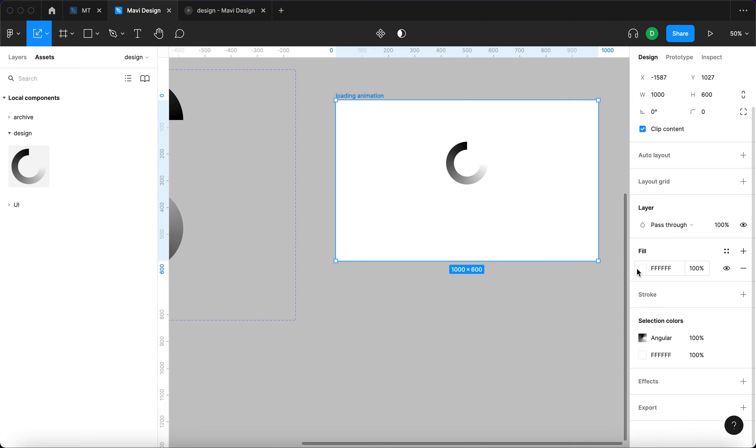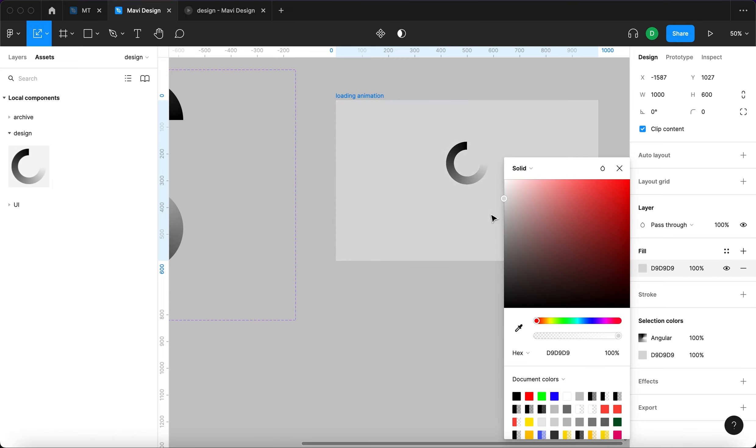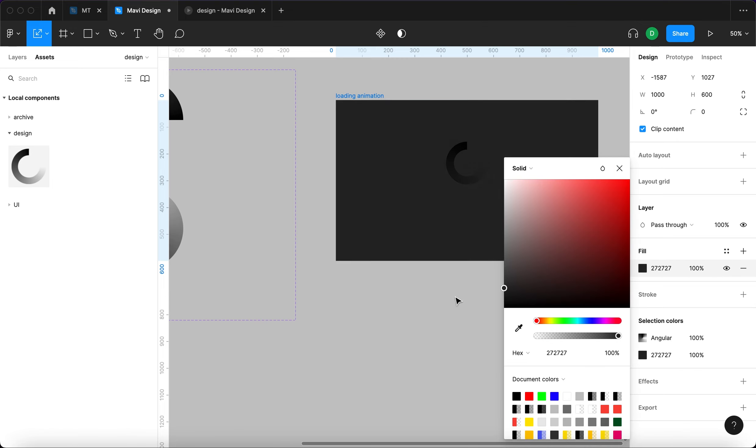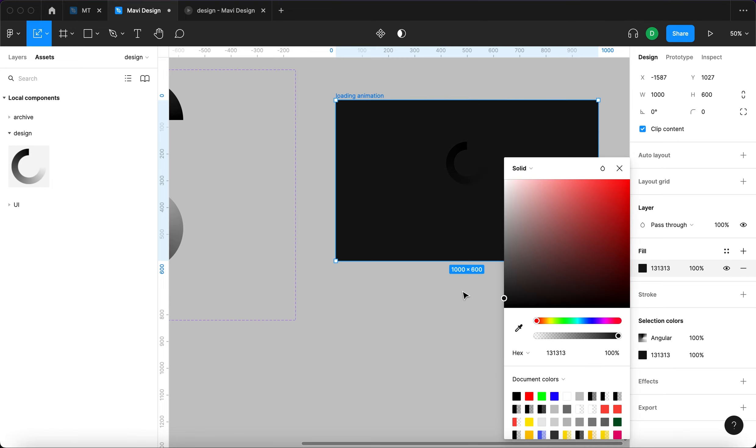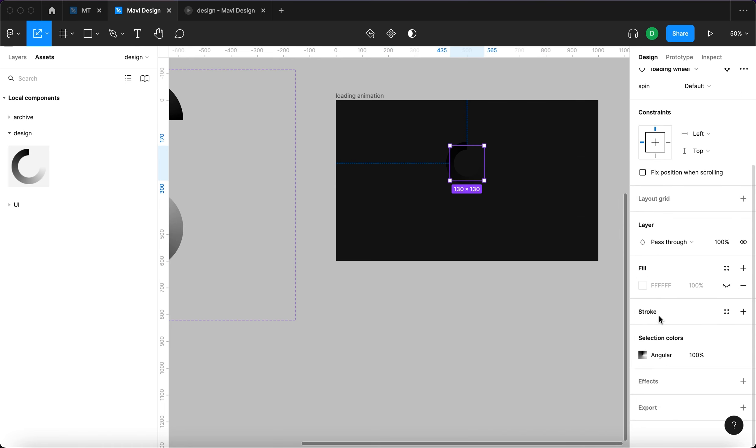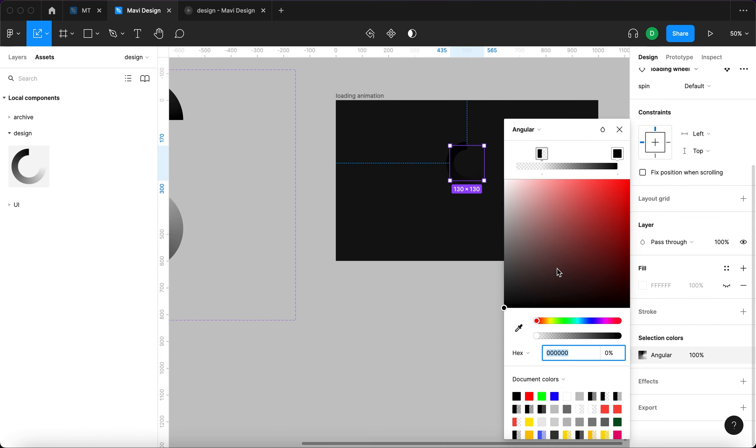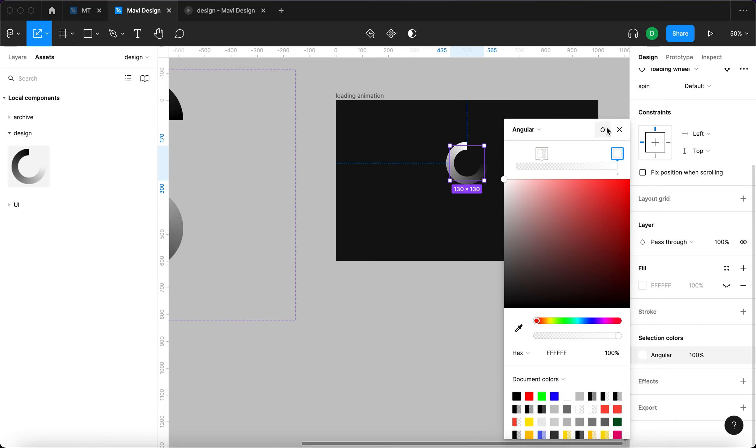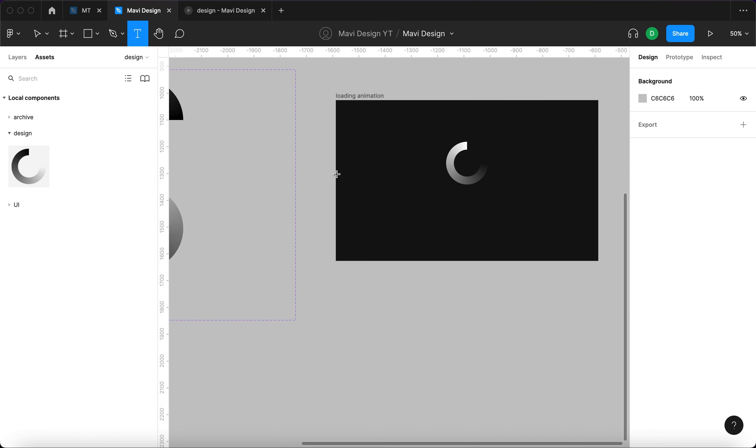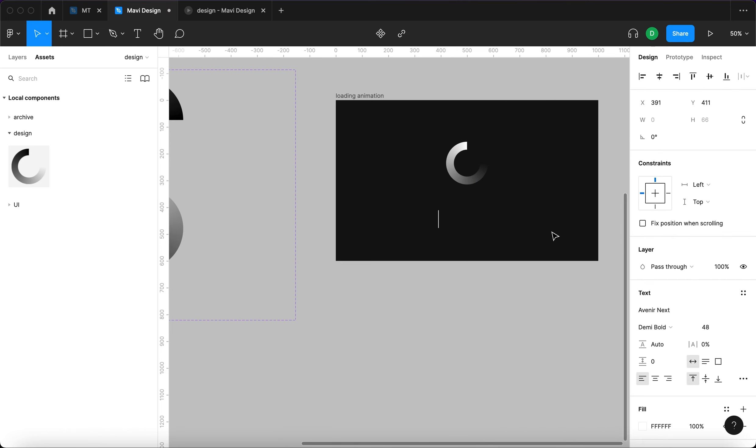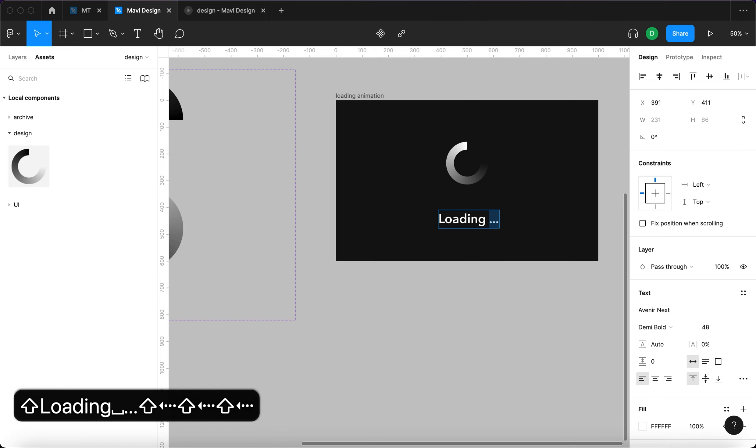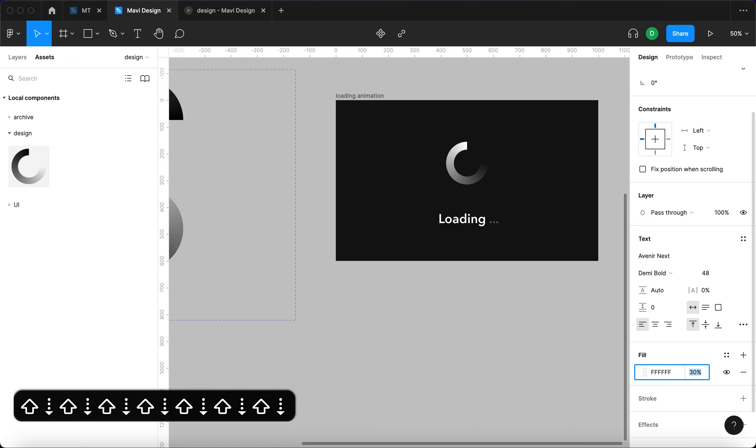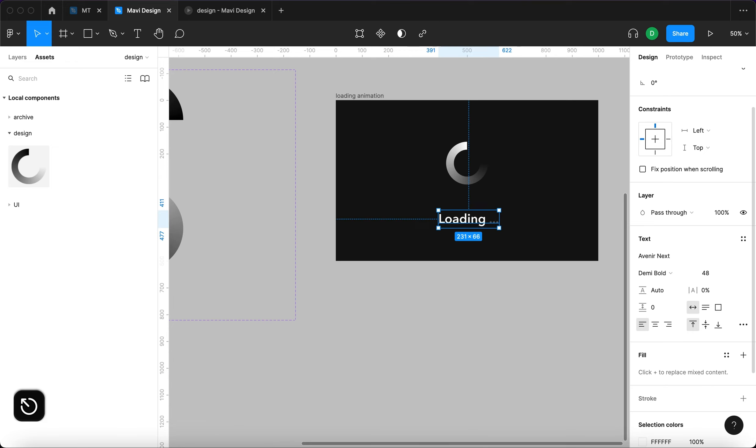And we will also change the colors. I'm going to go to fill, select a dark gray, and we are going to change the colors of this angular gradient to be white instead of black. And also I'm going to use the text tool to type in loading. I'm going to select these three dots and push the opacity down to 30. Maybe increase the font size.